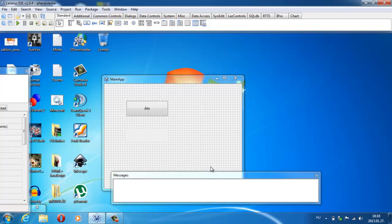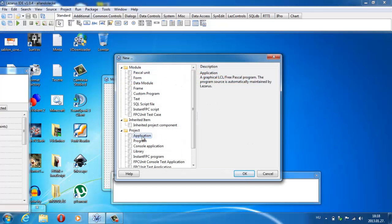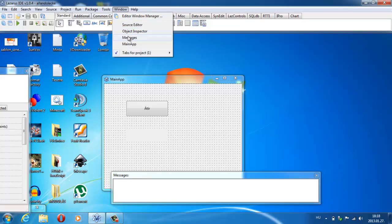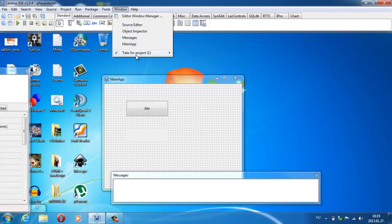Tehát kezdjünk is hozzá. Mivel én ezt már előre megcsináltam, ezért most csak bemutatom, hogy mi lenne a teendőtök. New Application, OK. És akkor kap nektek egy ilyen üres oldalt, és akkor hozzuk elő, hogy milyen részekre hoztuk a képernyőt.